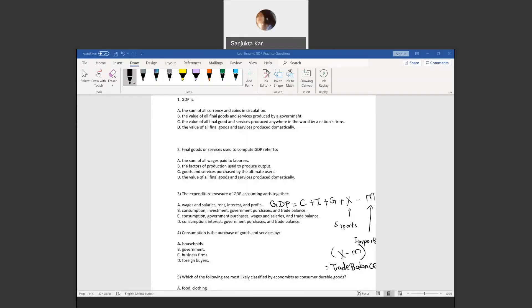Hey everyone, today I will go over the questions on gross domestic product. The first question is about the definition of GDP, or gross domestic product. This is the value of all final goods and services produced in an economy within a period of time.